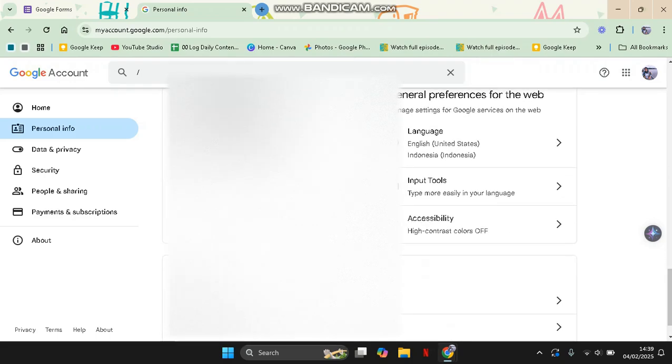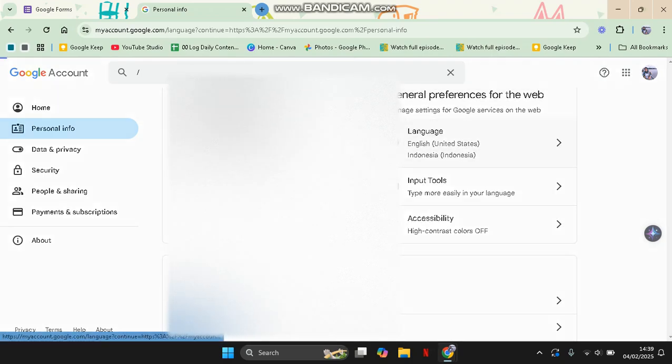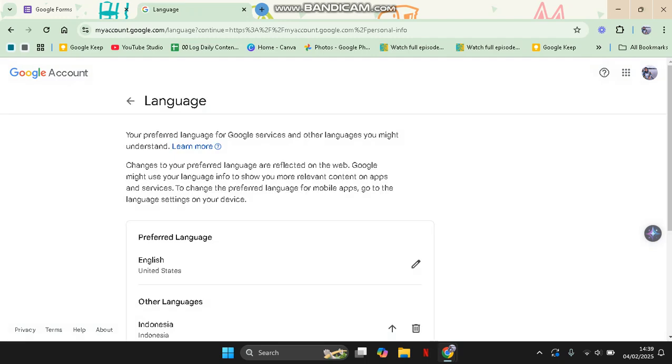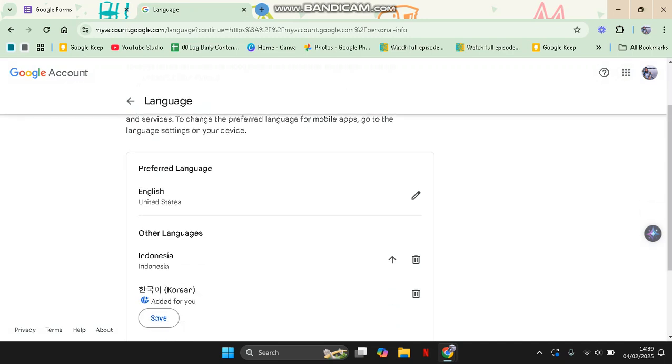Okay, this one's right here. Click on it, and then here you can just select the preferred language.